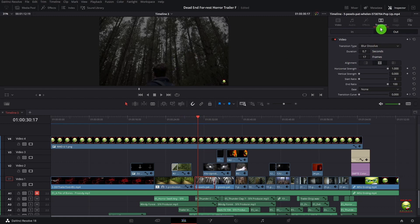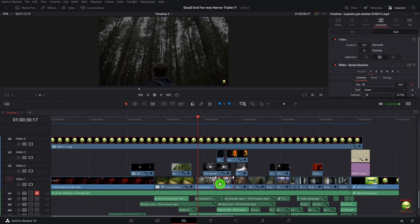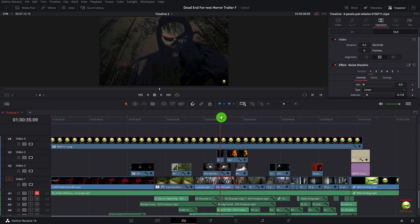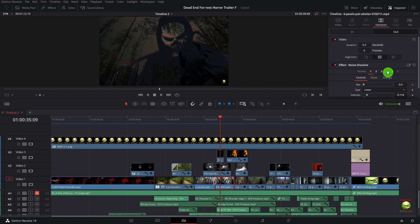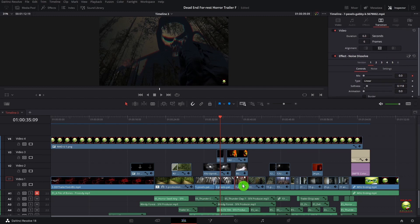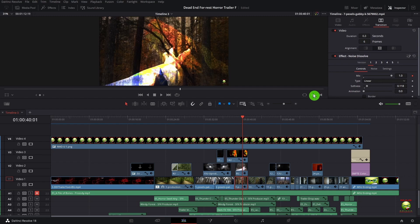We have a glitch and we have film damage on that one. If I go over here to this guy, we just have a basic blur dissolve.